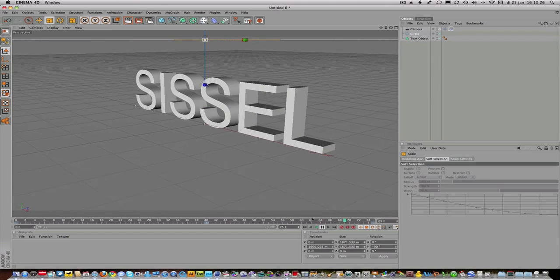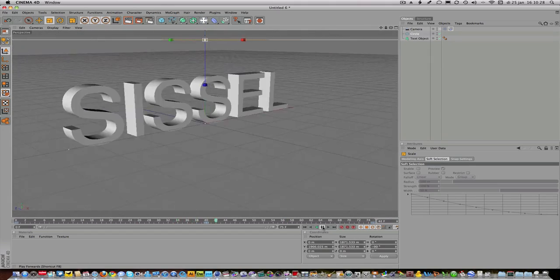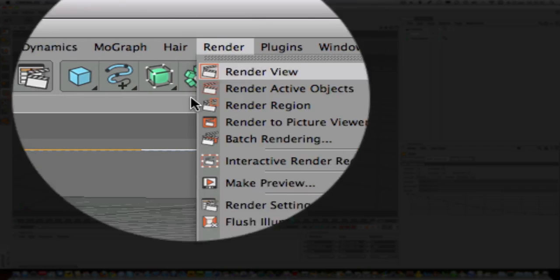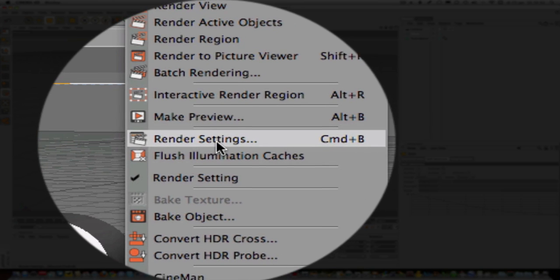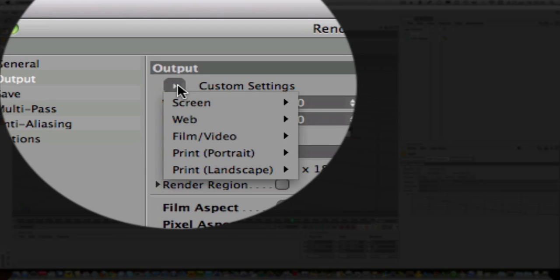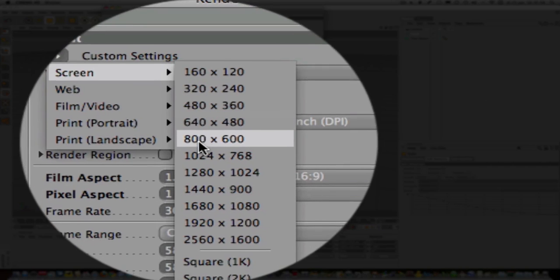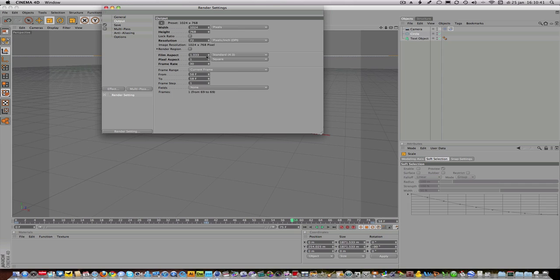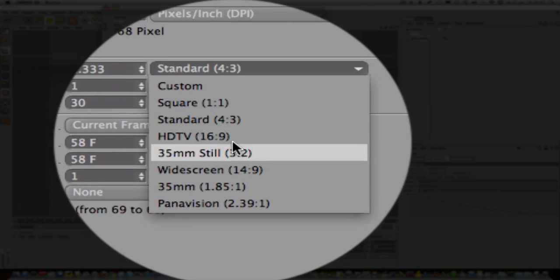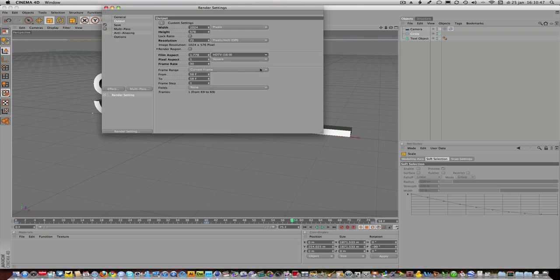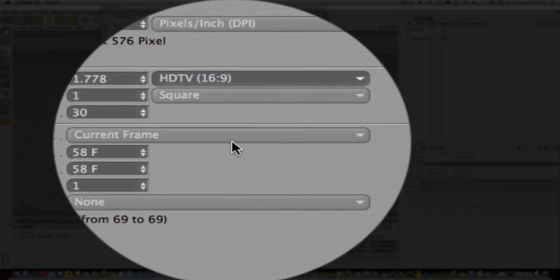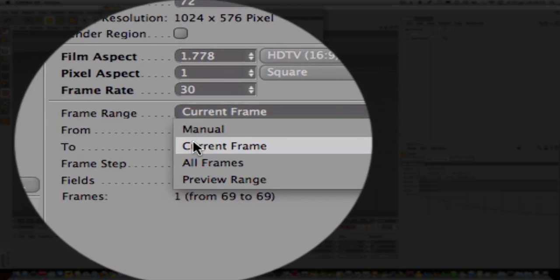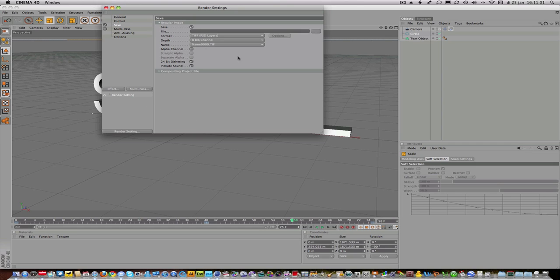Now you want to save it as a movie, so you go to render and then render settings. We want to have a screen output of 1024 by 768, that's big enough. Then the film aspect ratio is of course 16:9 for widescreen. You must make sure that the frame range, very important, is not set to current frame but all frames, because you want to make a movie, so you want to have all the frames into your movie. Last thing we do, we're going to go to the save button and save it.